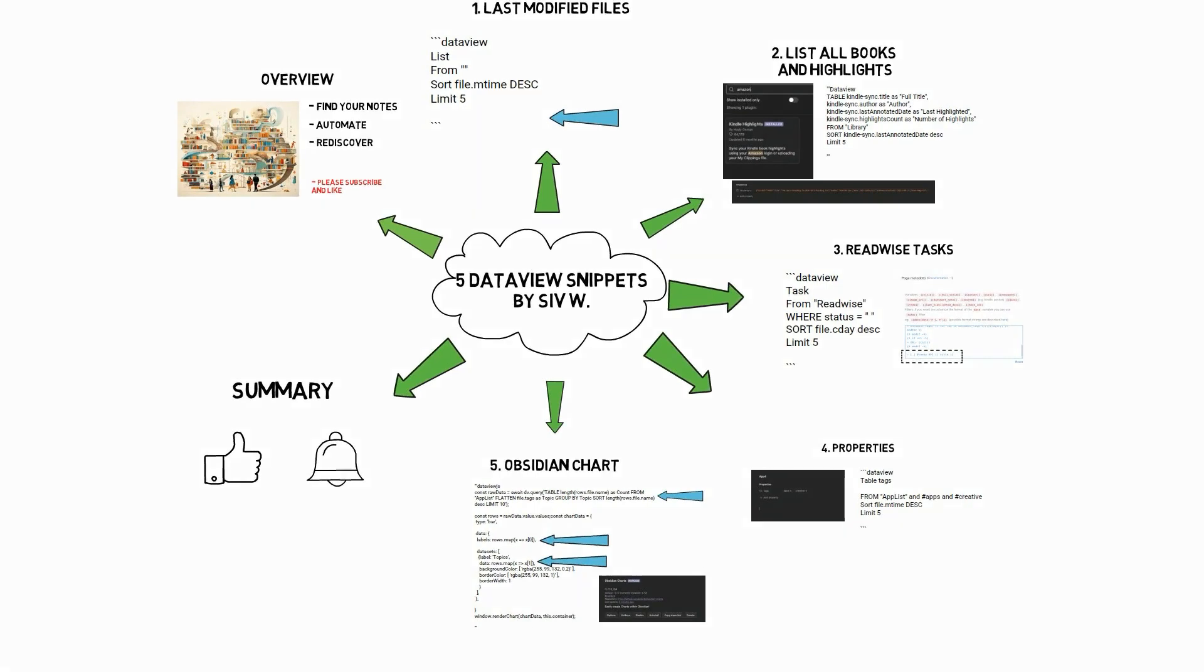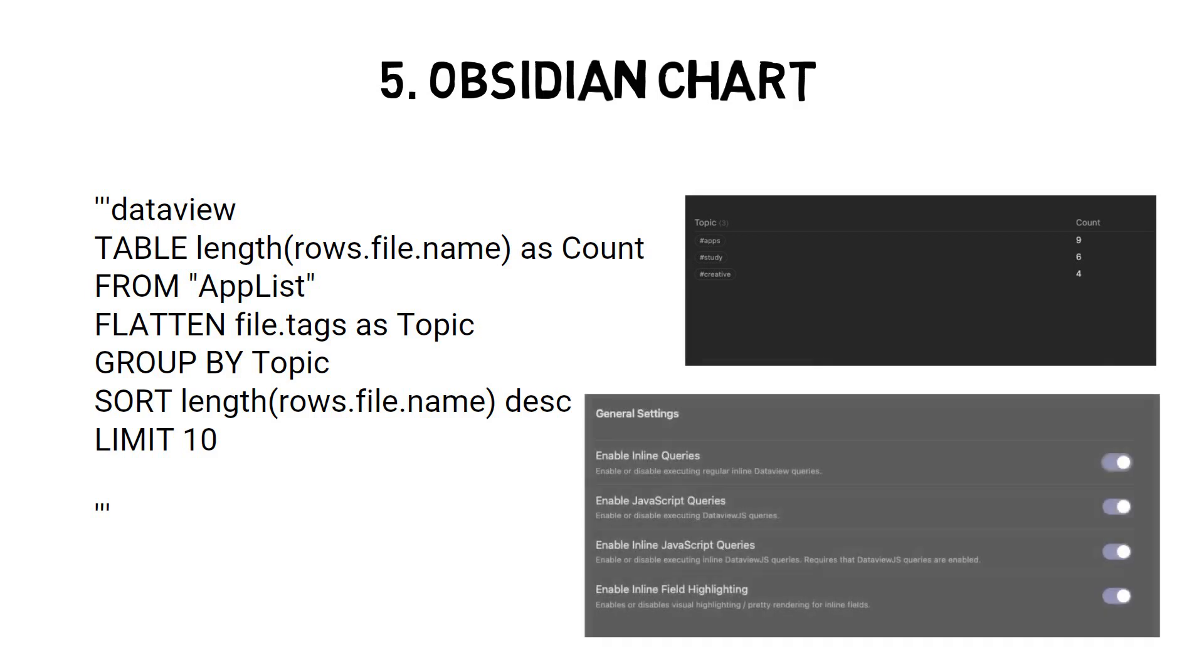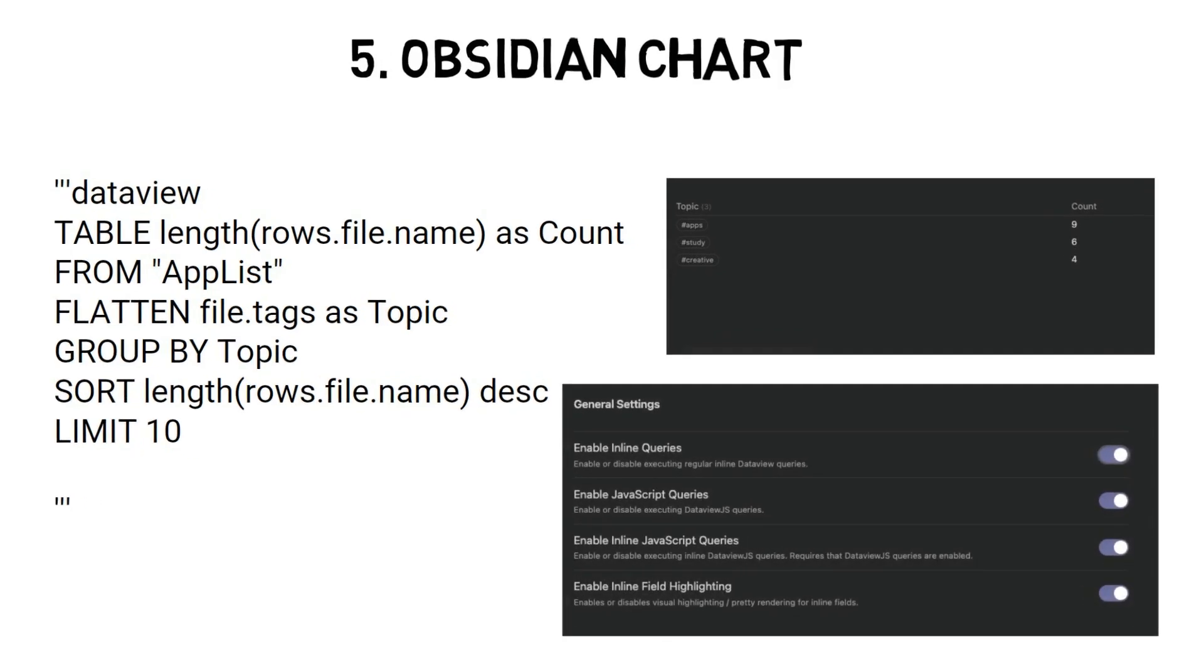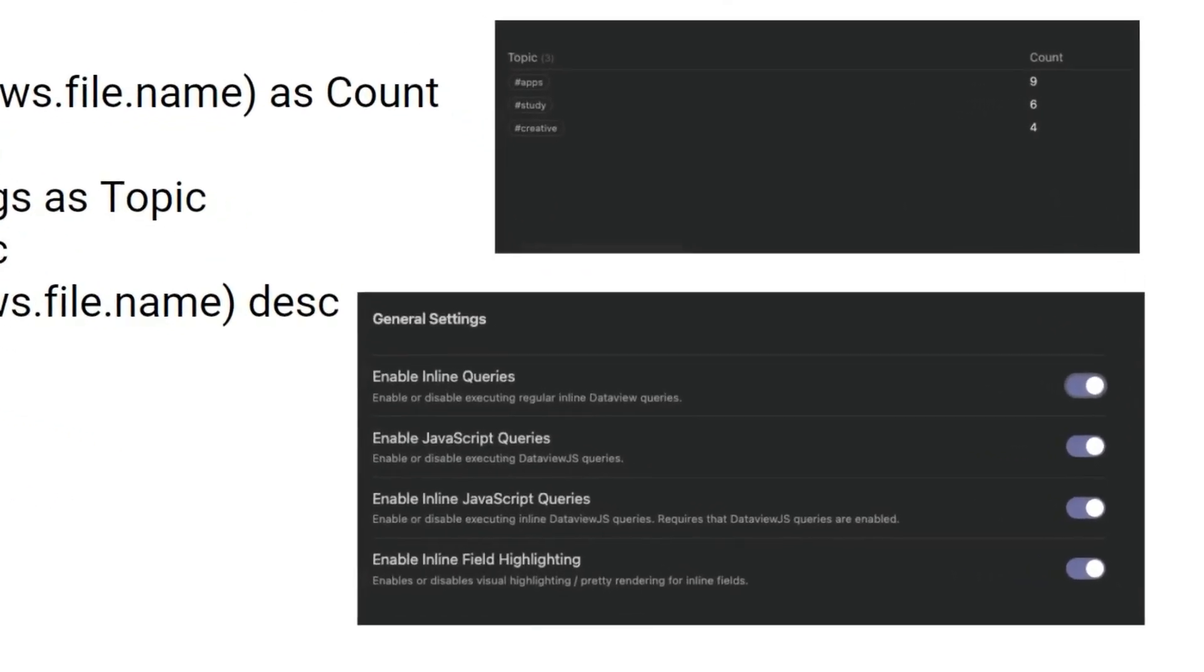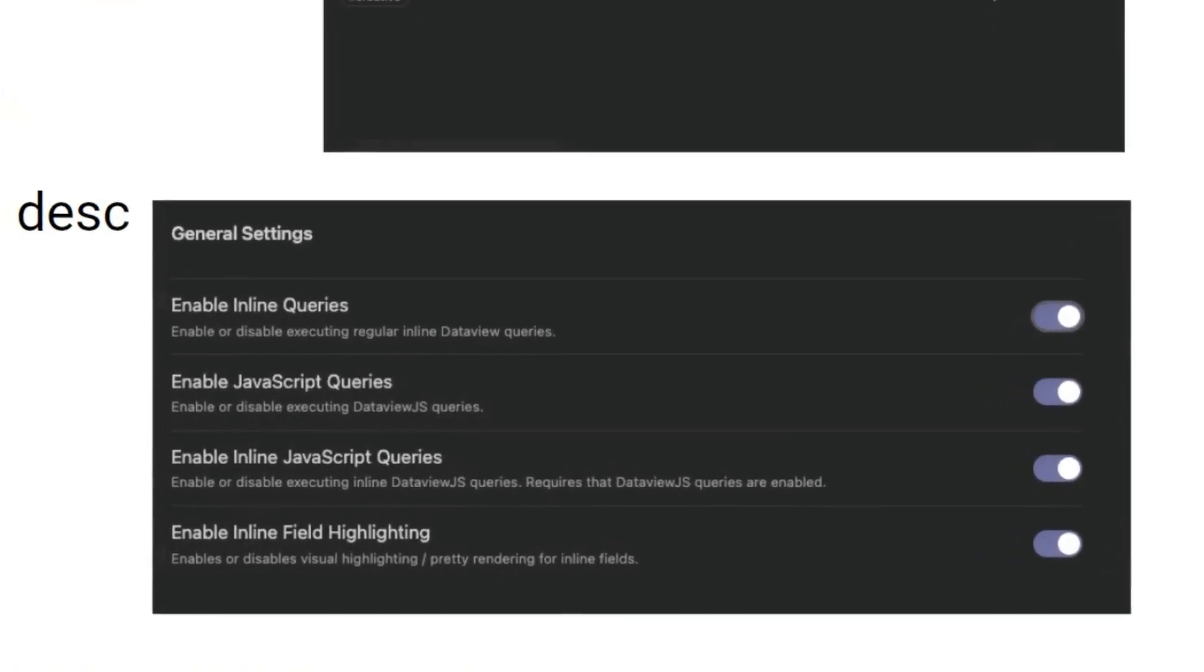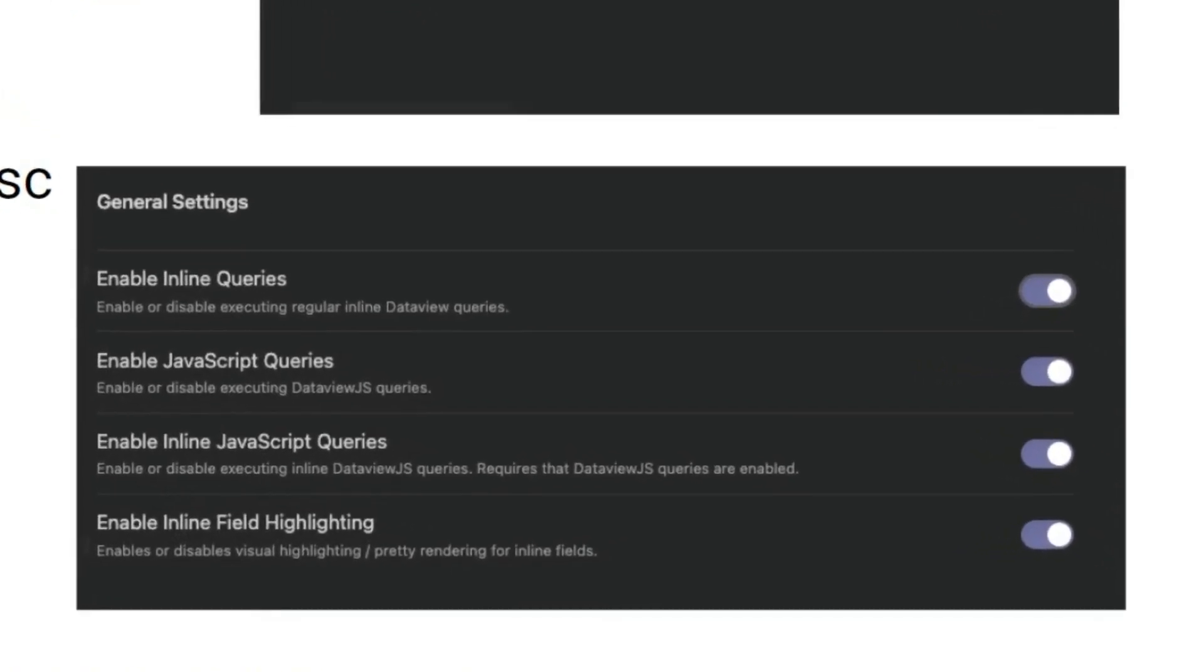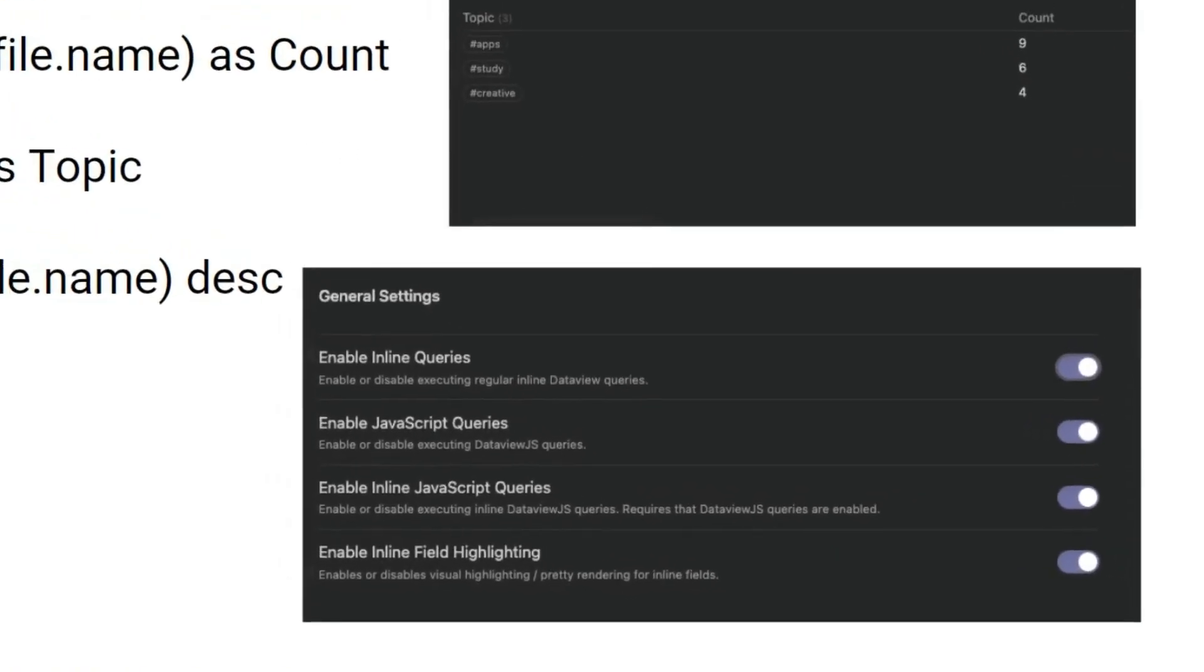I combined this table with Obsidian chart to show a bar graph of this data. Things got tricky as I had to use DataView JavaScript to combine the DataView I created with Obsidian chart. To run DataView JavaScript, you need to activate it on the DataView settings. Users need to activate enabling JavaScript queries and enabling inline JavaScript query options. Let's have a look at the code.